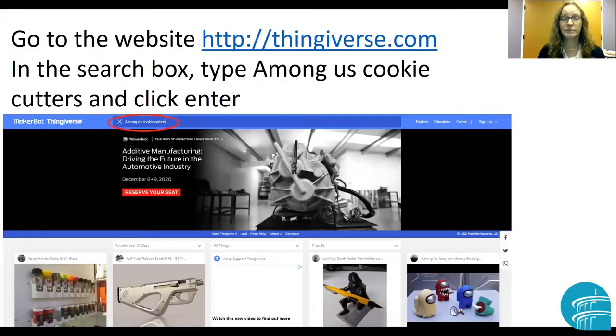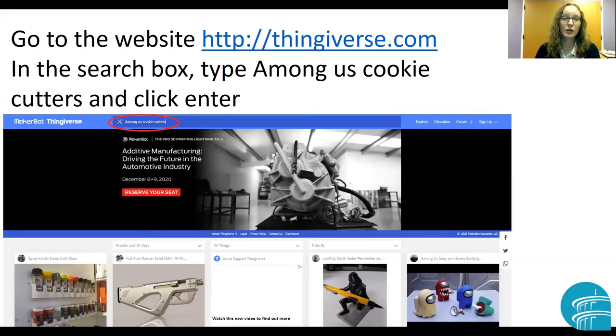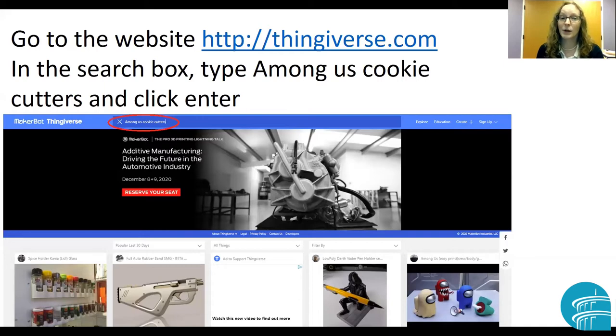First thing we're going to want to do is go to a website called Thingiverse. Go ahead and open your internet browser, go to thingiverse.com, and in the search box you're going to type Among Us cookie cutters.